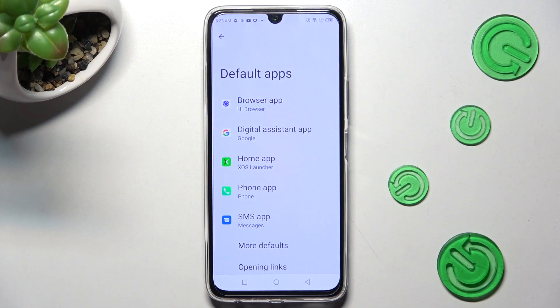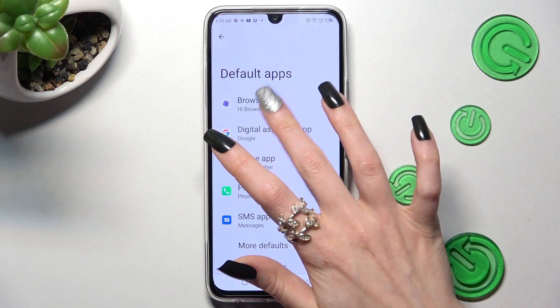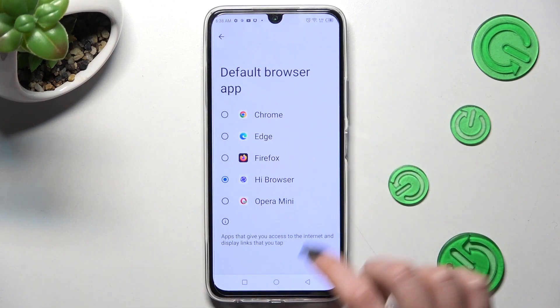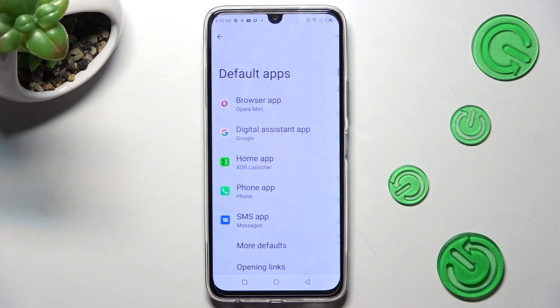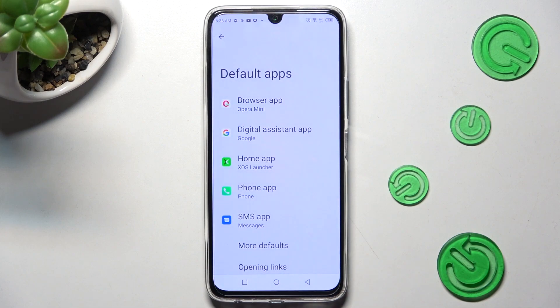I want to change my browser, so I have to click on Browser App, click on Opera Mini to set it up, and choose the back button. As you can see, after that my default app has changed.